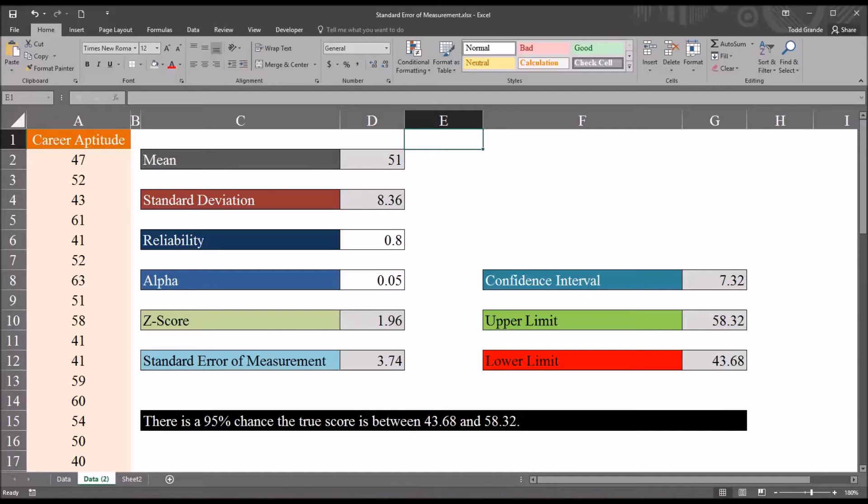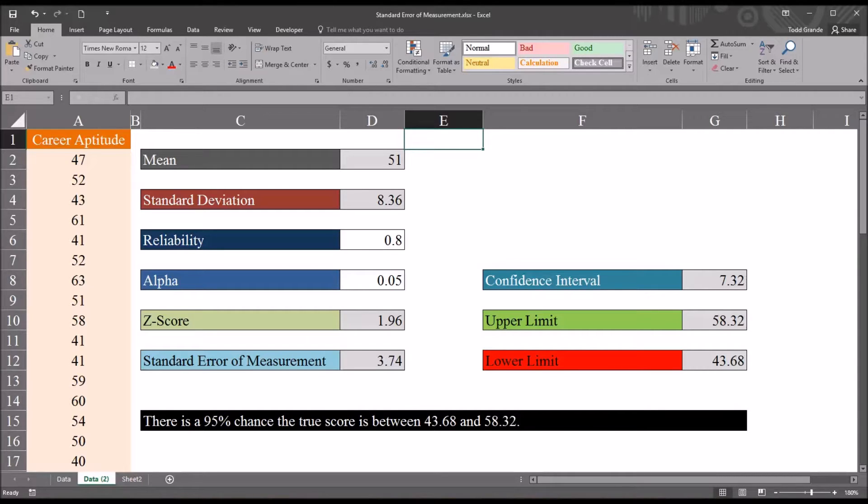Hello, this is Dr. Grande. Welcome to my video on calculating and interpreting the standard error of measurement using Excel.